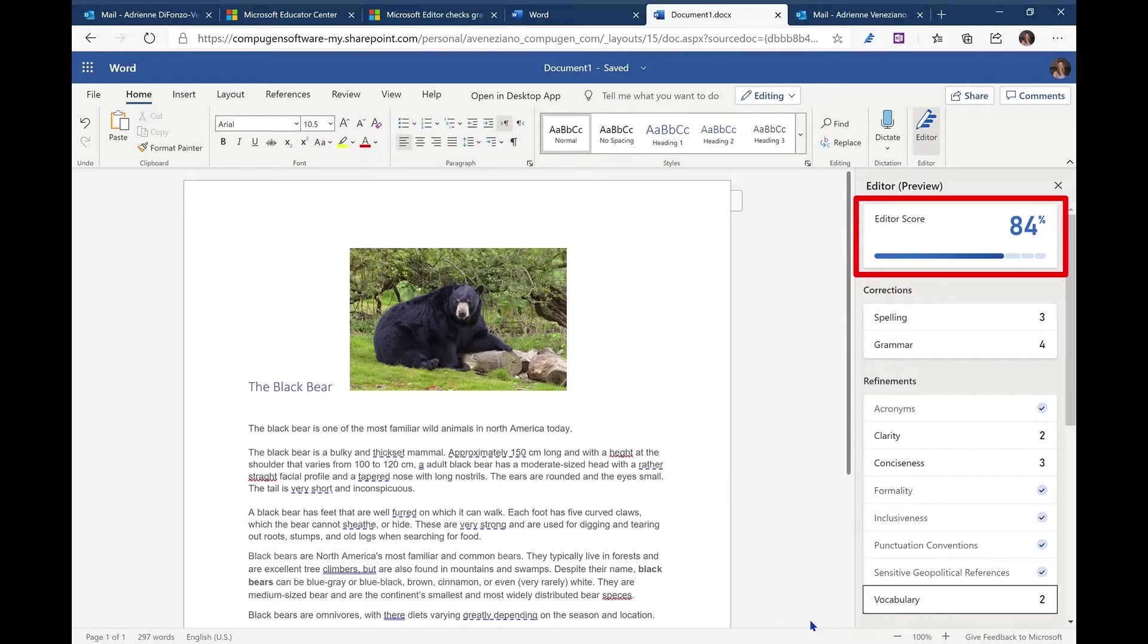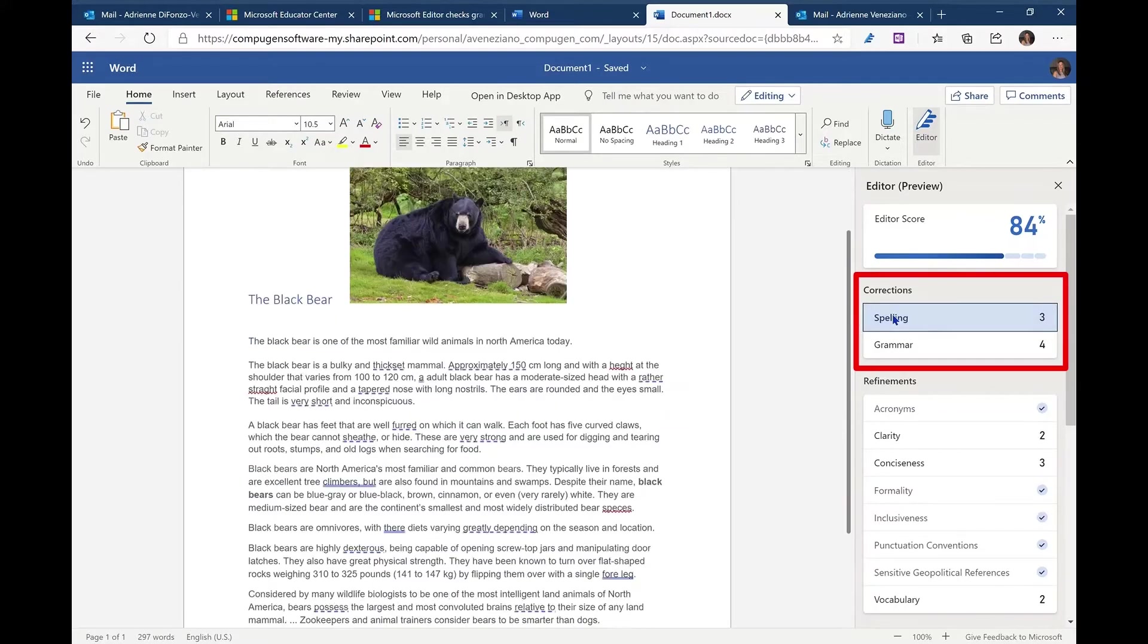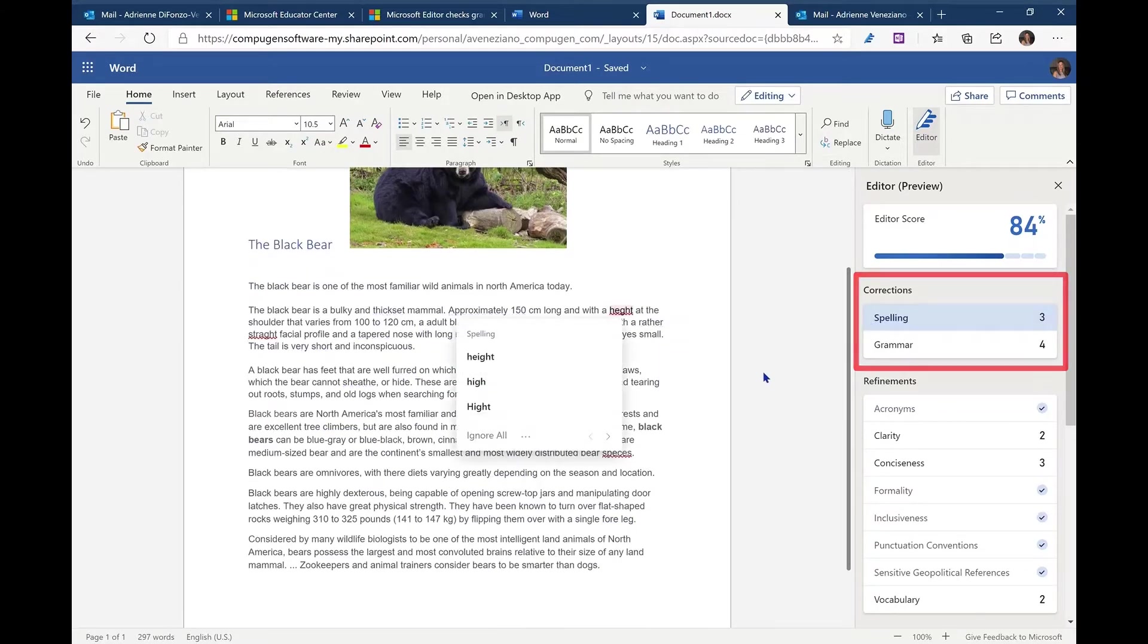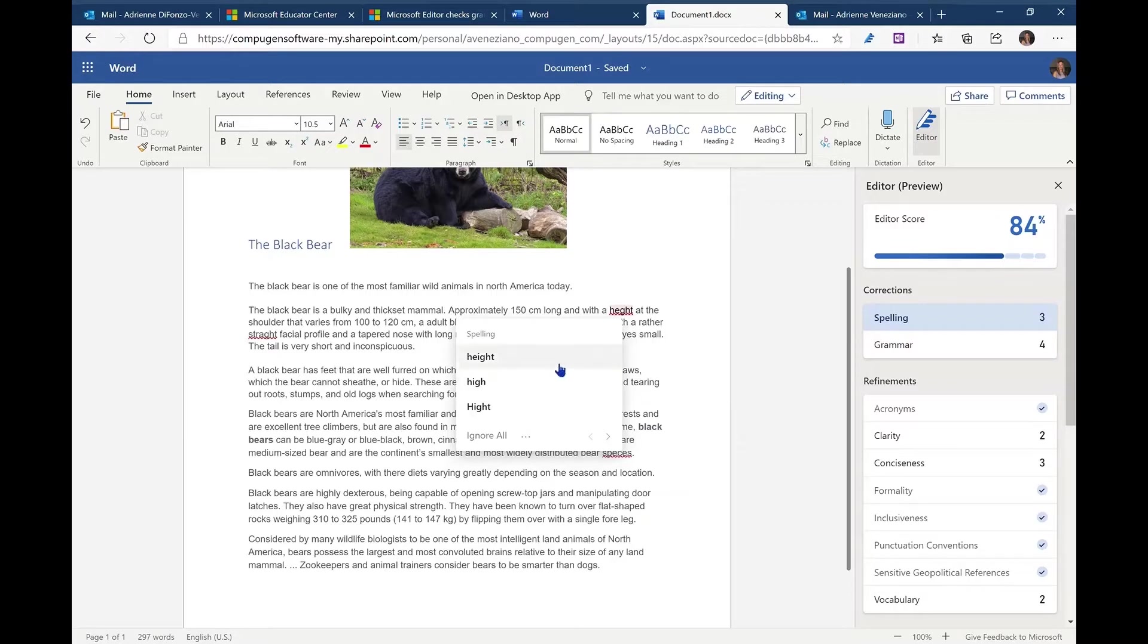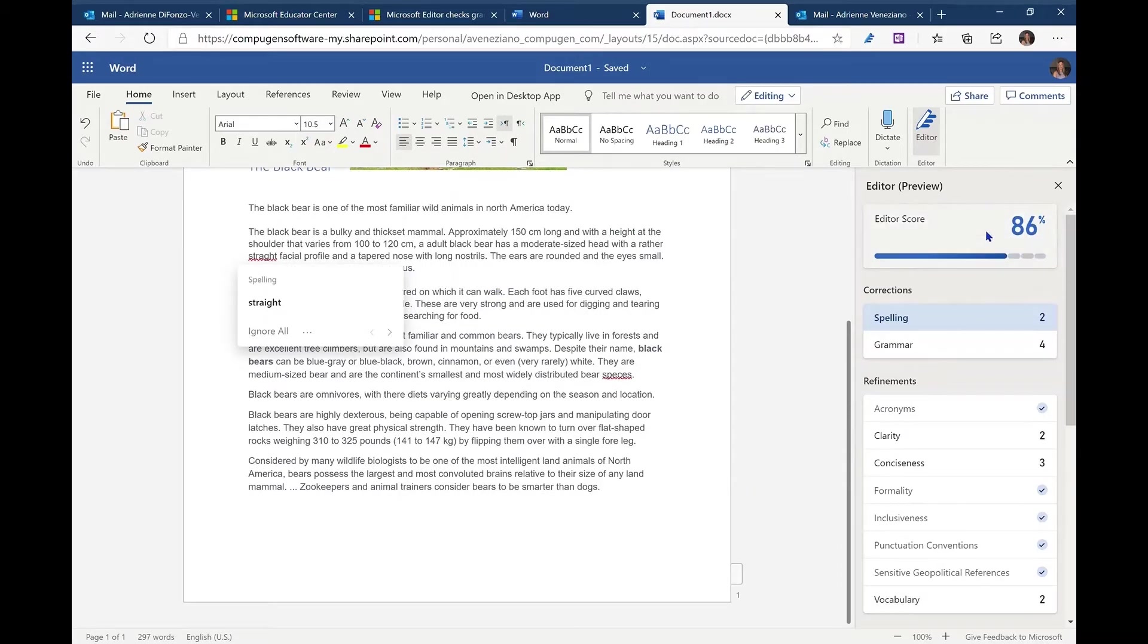That being 84%. We can start with the basics of spelling and grammar and that will tell us currently how many mistakes are in the document. To find any of those, we simply select spelling and it will take us to our first spelling mistake. We can select the correct spelling of height and it will move us through the document to make those corrections. Immediately, we will see that the score changes.